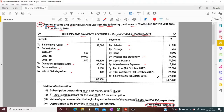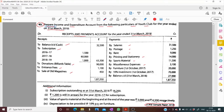Payments also include sports material, miscellaneous expenses, furniture purchased on 1st October, and investment made on 1st October. Closing cash is also given. Additional information: subscription outstanding as at 31st March 2018 is 16,200, and 1,200 is still in arrears for the year 2016-17. Value of sports material at the beginning and end of the year was 3,000 and 4,500 respectively. Depreciation is to be provided at 10% per annum on furniture.